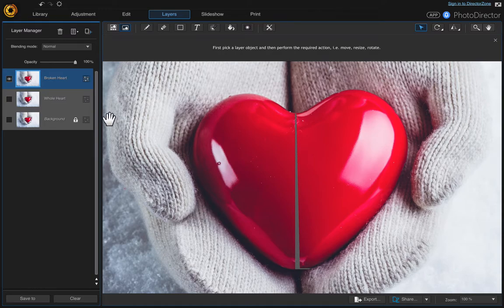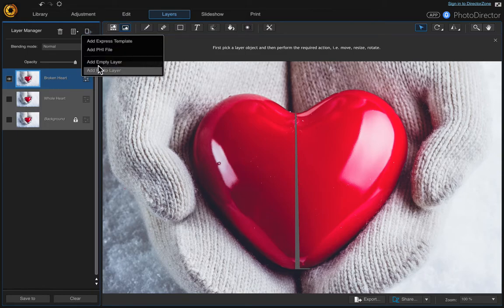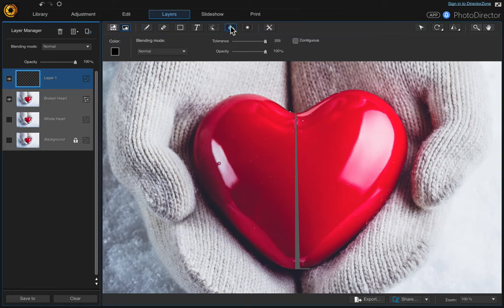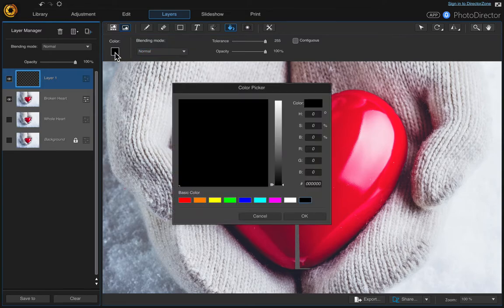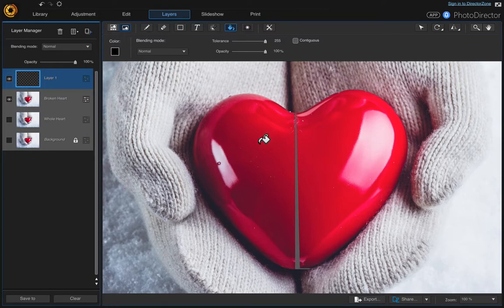The next thing we want to do is add a black background because we can see the transparency behind here and we don't want that. So come up here and add a new empty layer. Then come up here to the fill tool — I want black, it automatically defaulted to black, but if it doesn't for you, click onto it and choose black. Then just click onto the layer, making sure you're on that layer and haven't accidentally clicked onto one of the other layers.